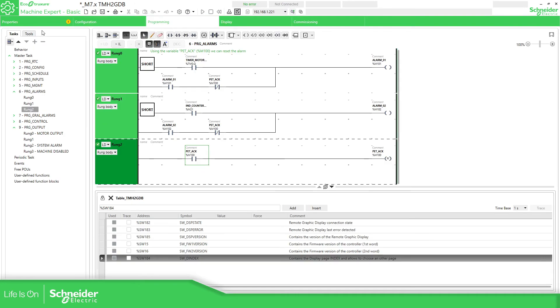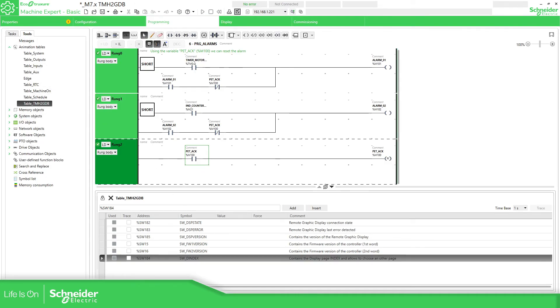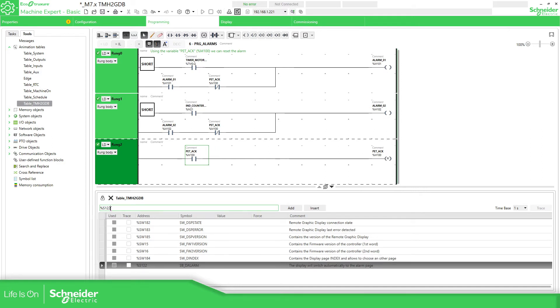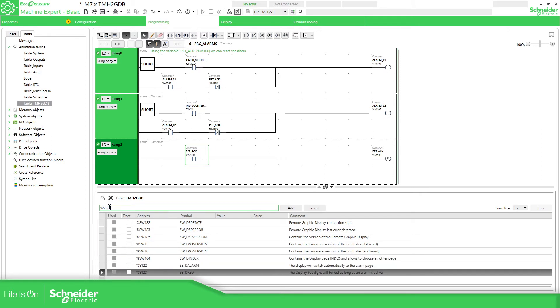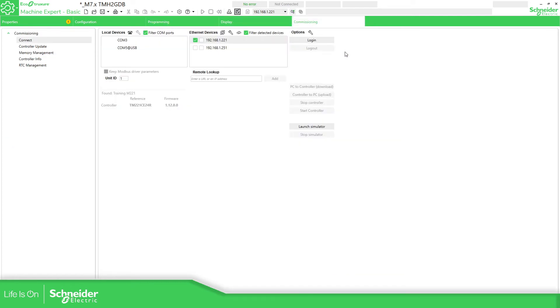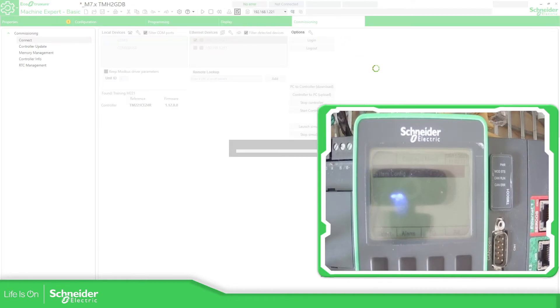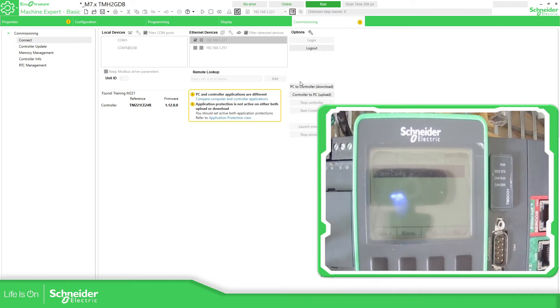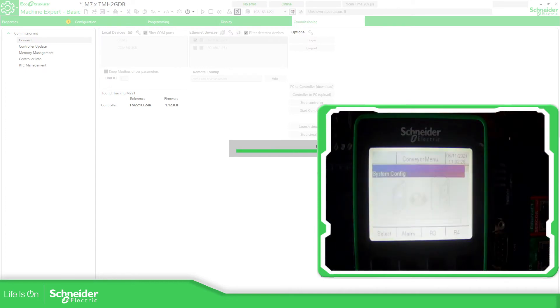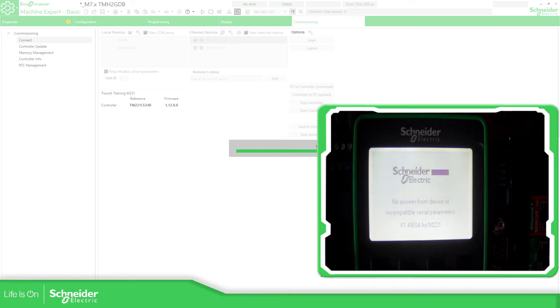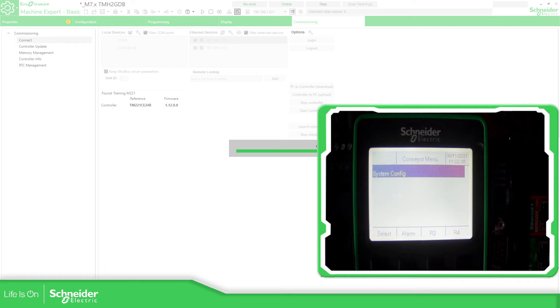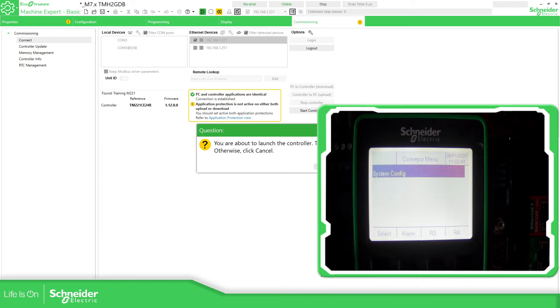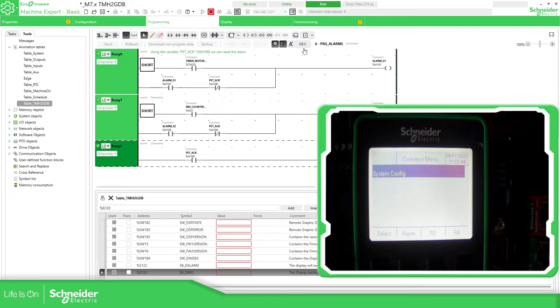So now, we need to do something else here, TMH2, I'm going to add the %S122 and %S123, in order to see the display part. Let me just go back. I'm going to show the display, I'm going to connect to the PLC, we're going to download the application. It's almost there, it has finished.